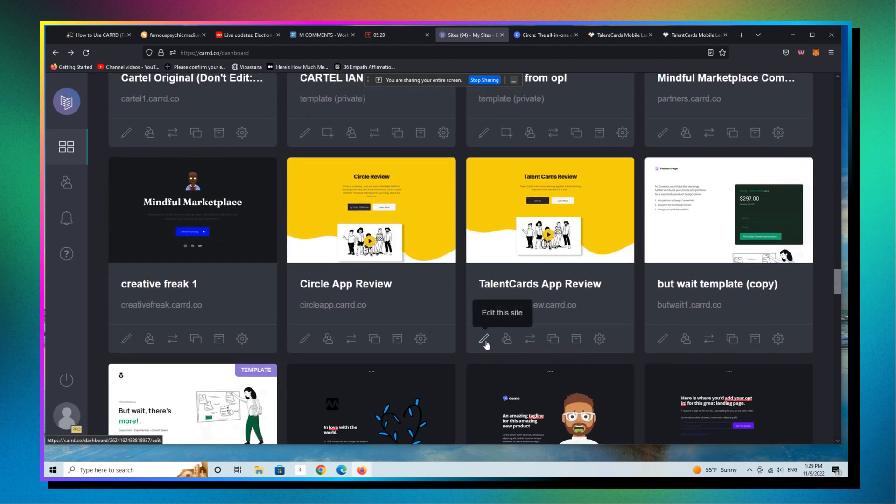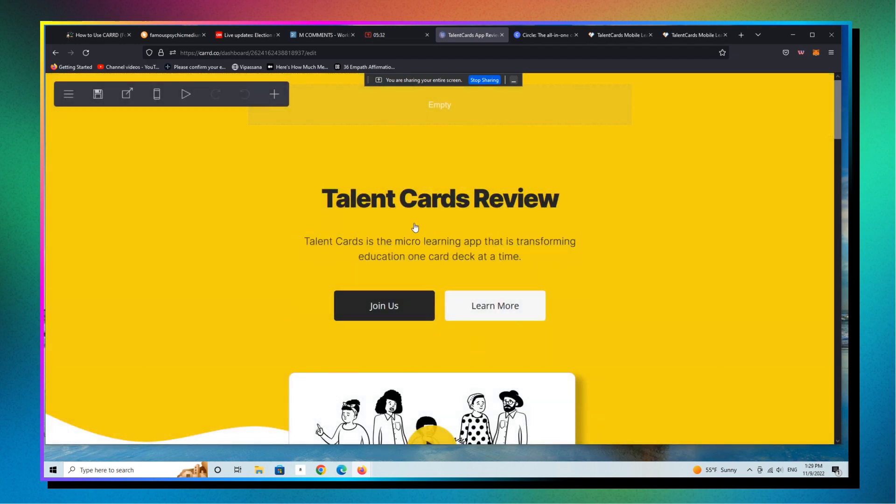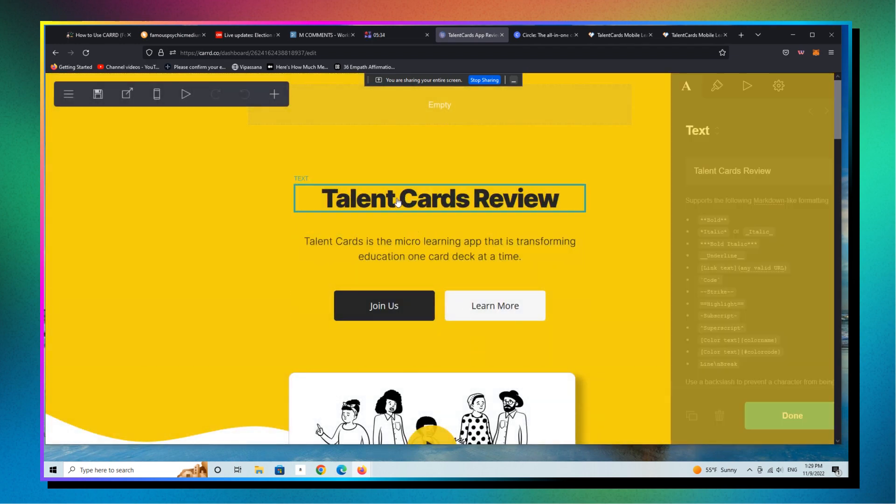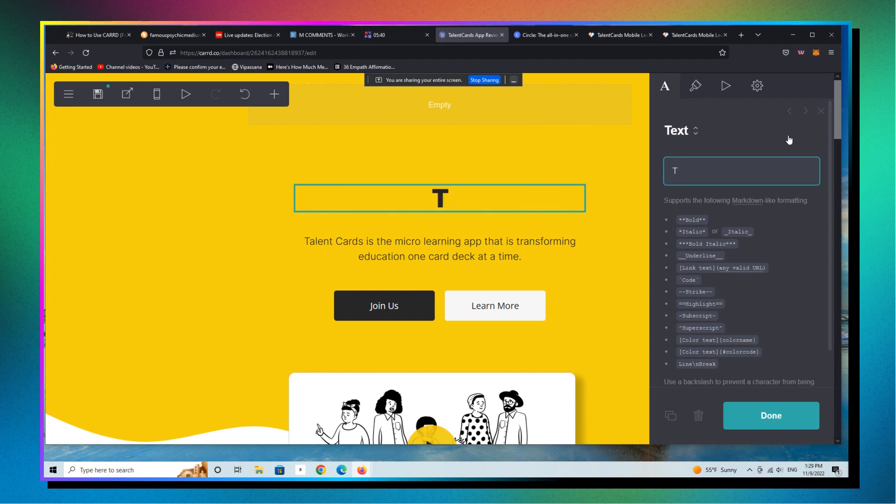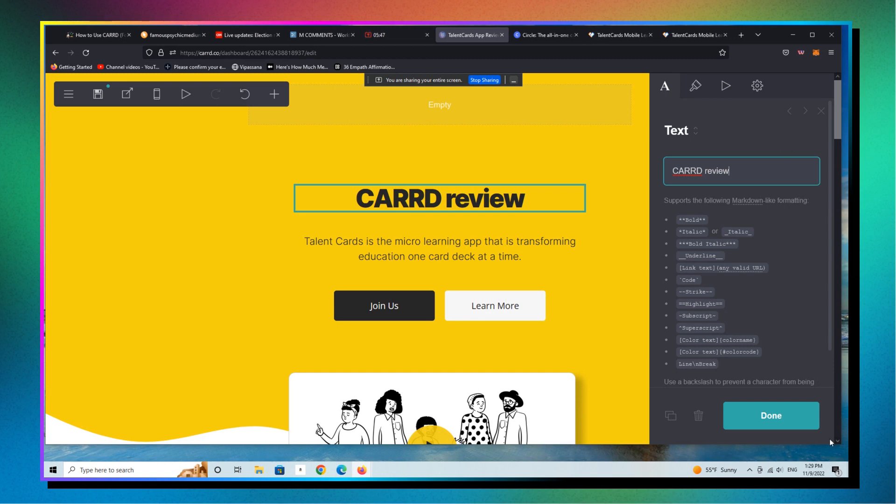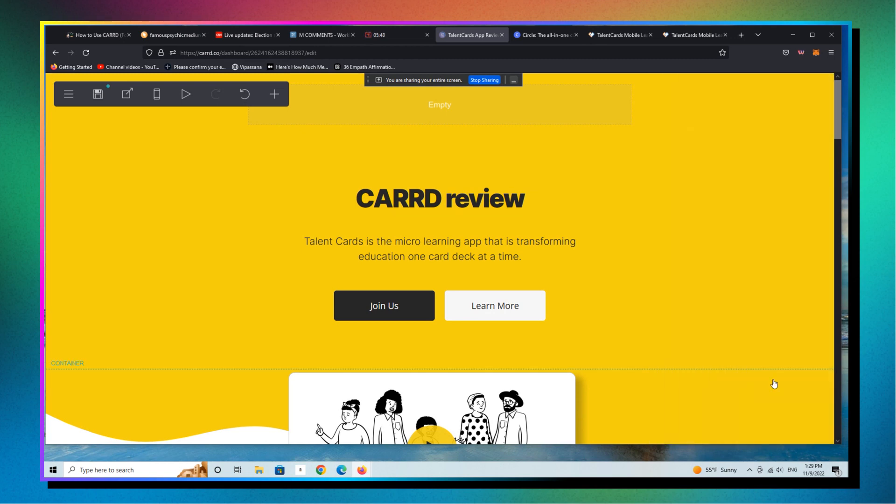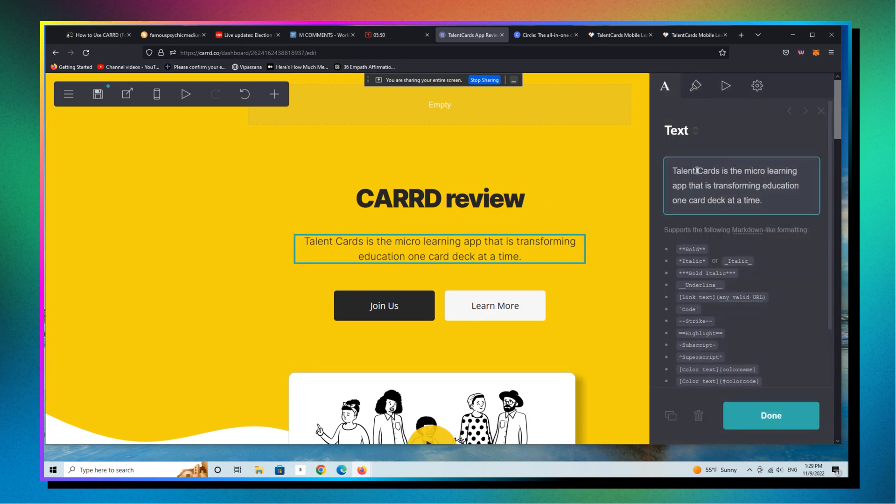So we're going to take this and we're just going to edit this and I'm going to change this. And again, you could do this in literal, you know, mere minutes. I'm going to change this to, let's say, I'm just doing this on the fly as I'm kind of just thinking it through.